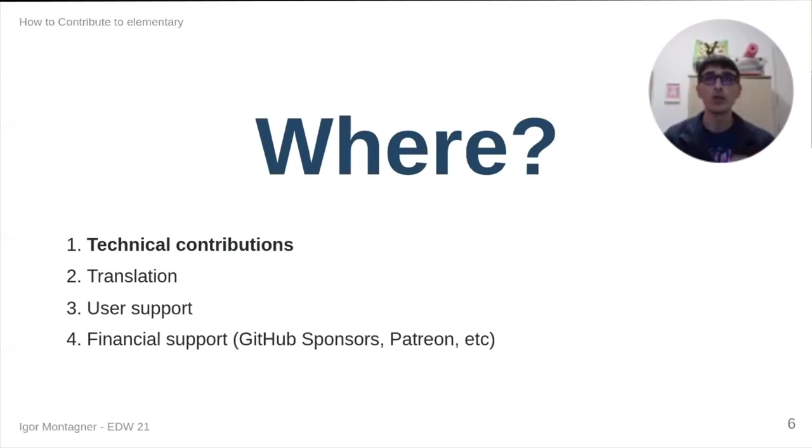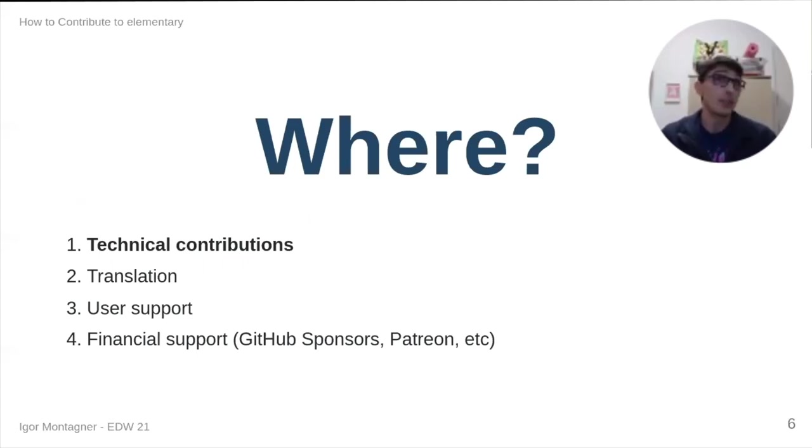Knowing why we want to contribute is important because, obviously, it takes time and energy. So, it's nice to see why you're doing it.